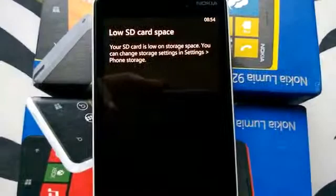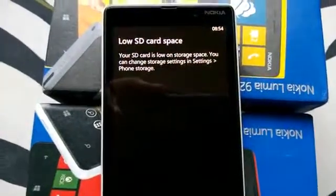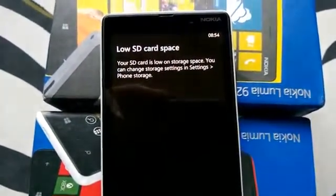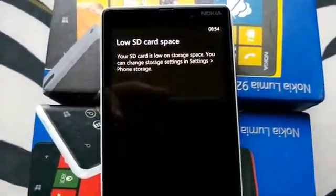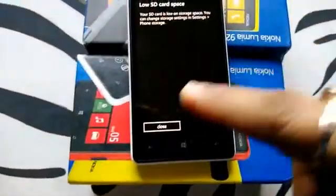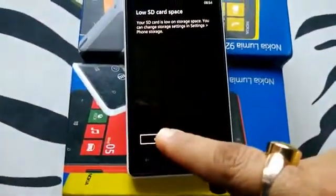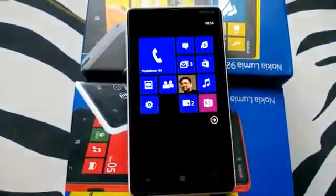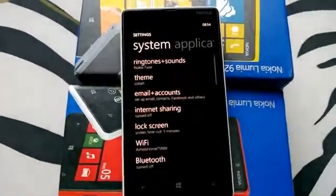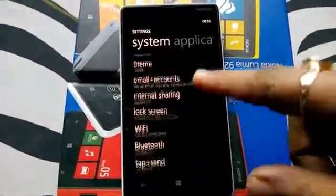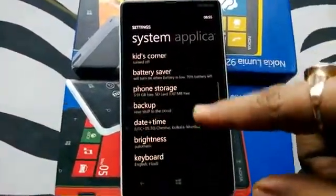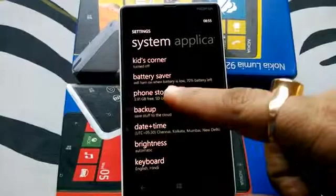Low SD card service — your SD card is low on storage space. You can change storage settings in Settings under Windows Storage. That's the kind of message you get in yellow. We'll go to Settings and choose phone storage.